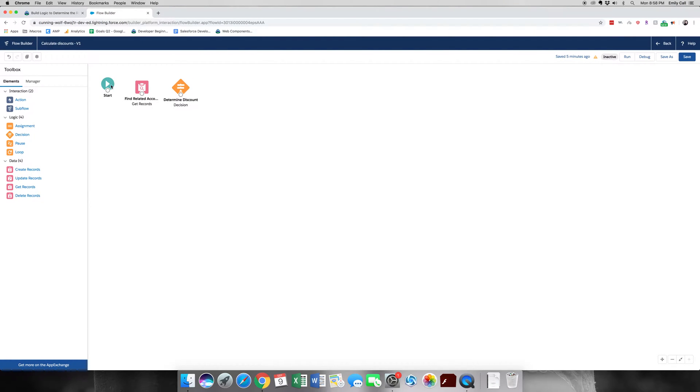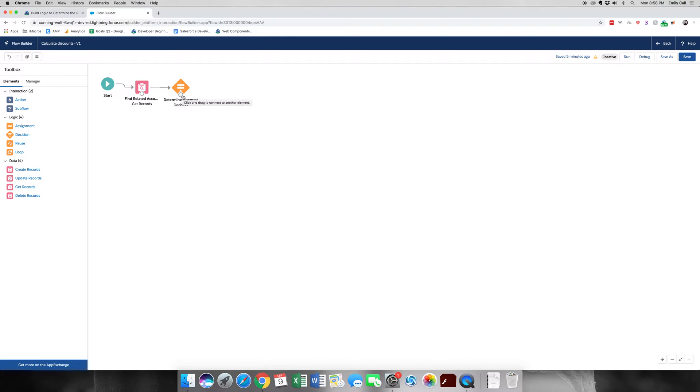Now here's the fun part, we get to connect all the nodes. There we go.